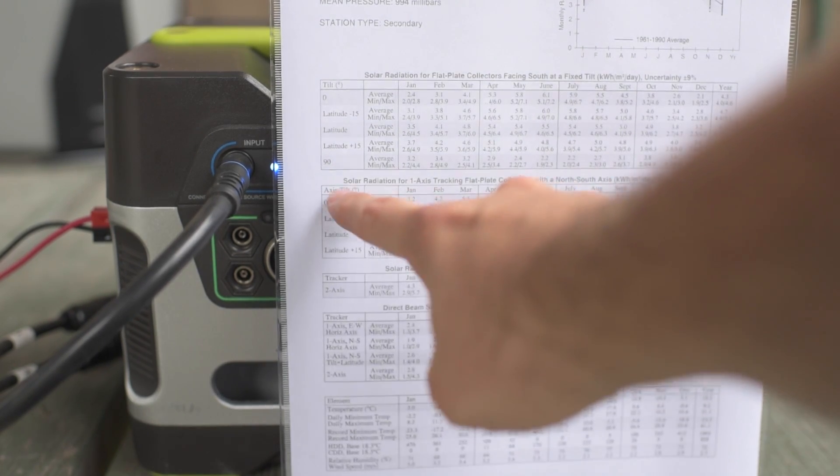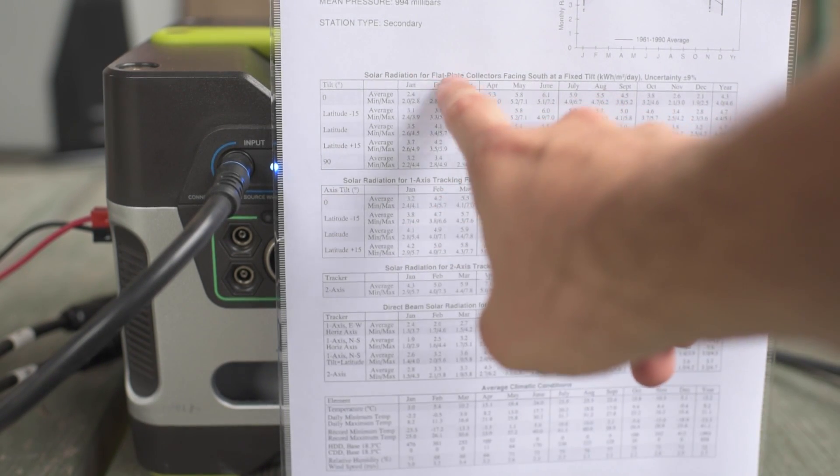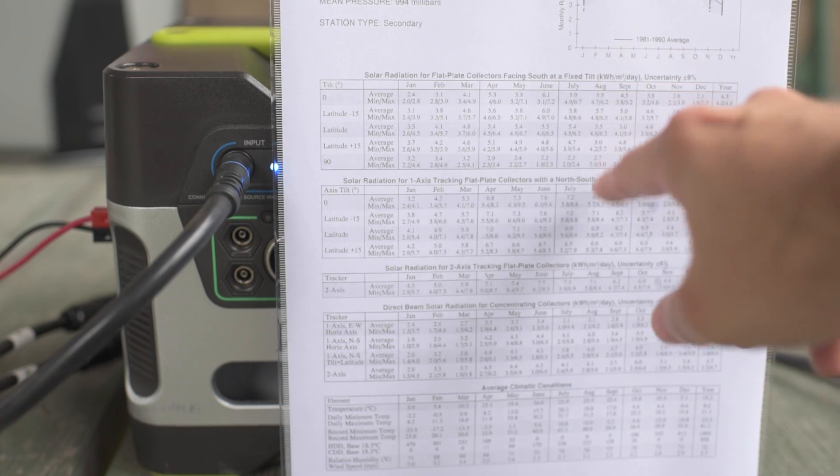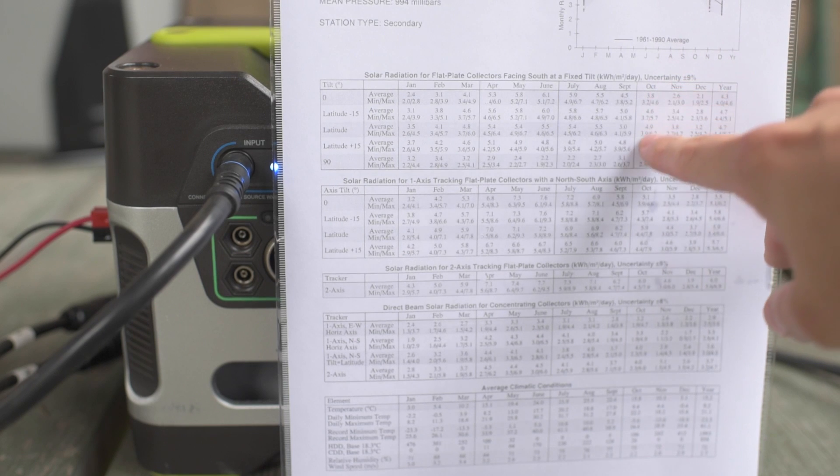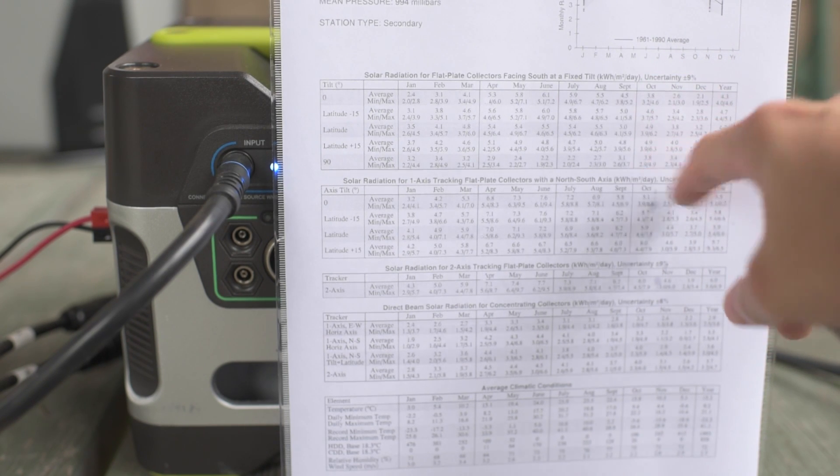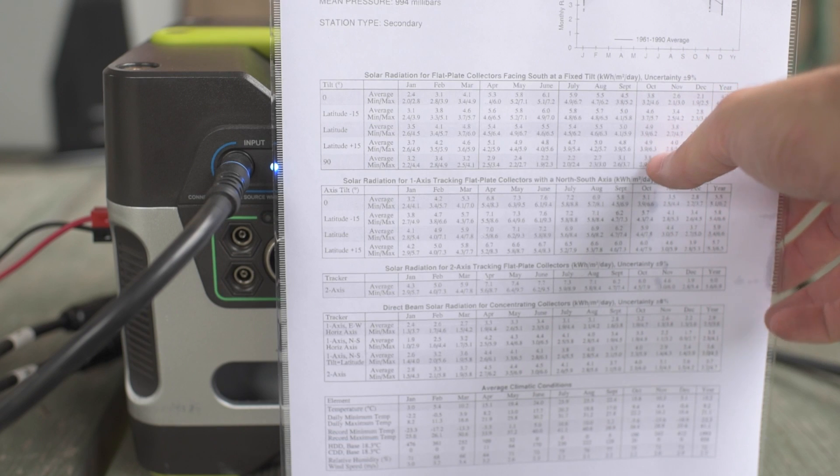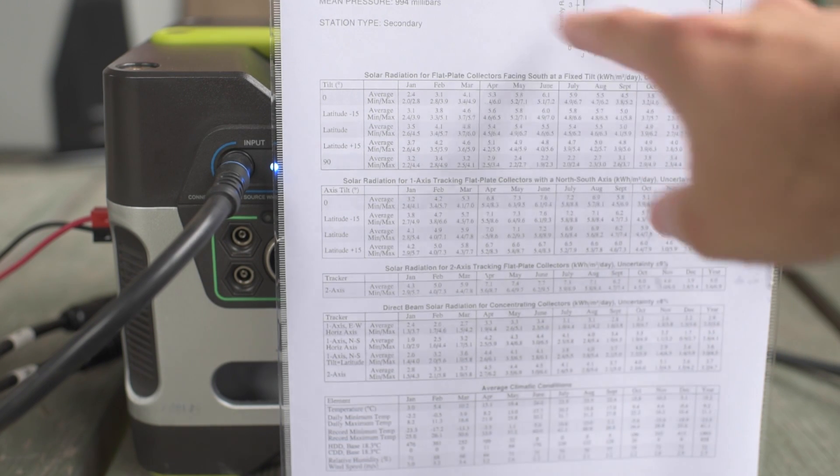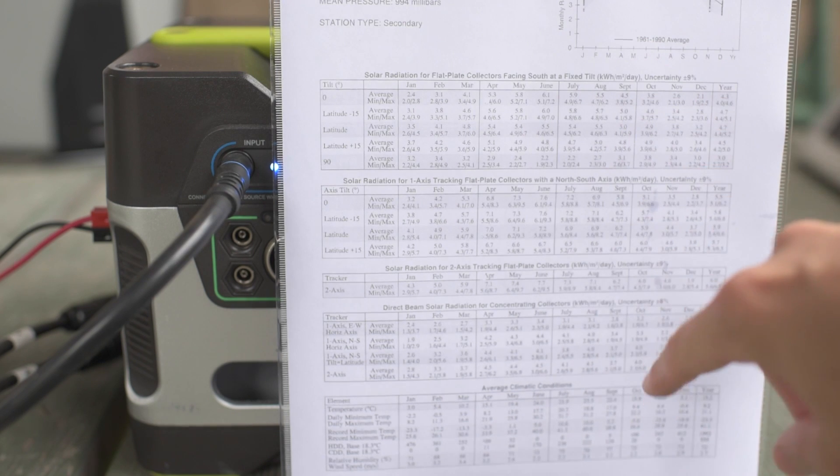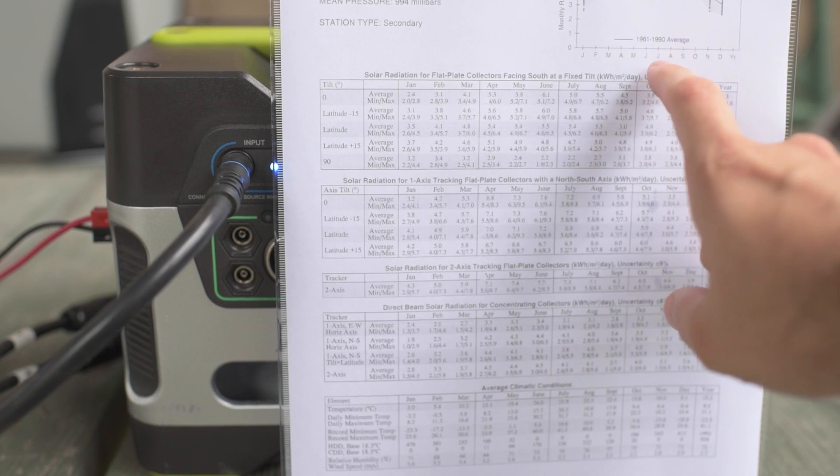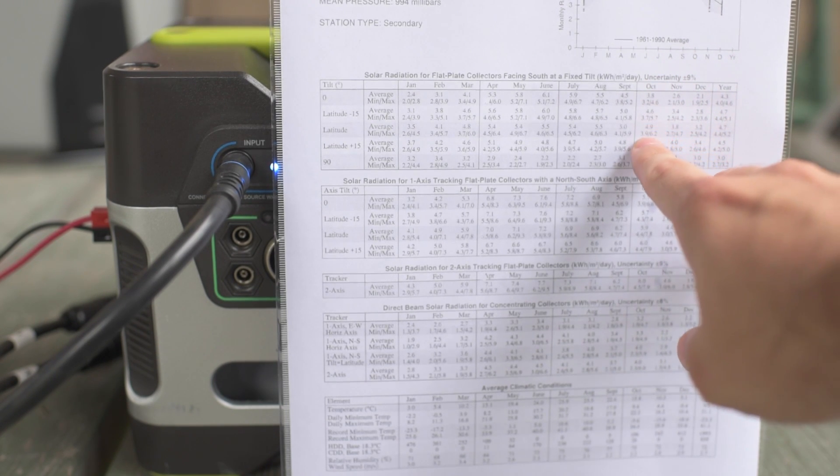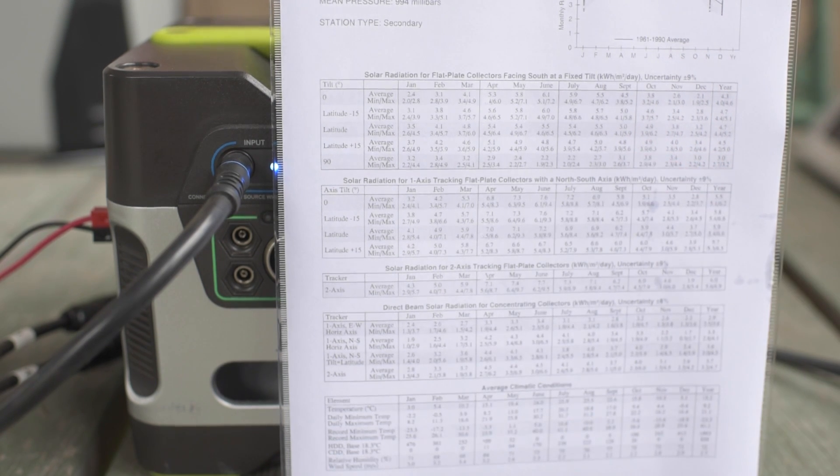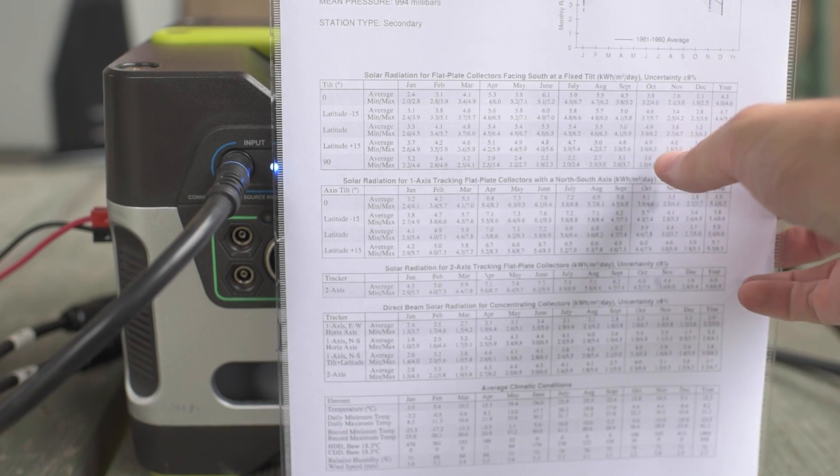For my latitude, there are two months that are transition months. These are tracking here. We don't want tracking. So we're just interested in flat plate collectors facing south at a fixed tilt. If you look here, if you pan down this column for October, it's got 4.9 for latitude plus 15 degrees. And again, I think my latitude is 35.03 degrees. So October, you can pick either latitude, which is 35 degrees, or latitude plus 15, which is 50 degrees.